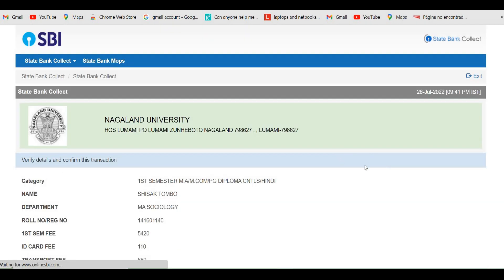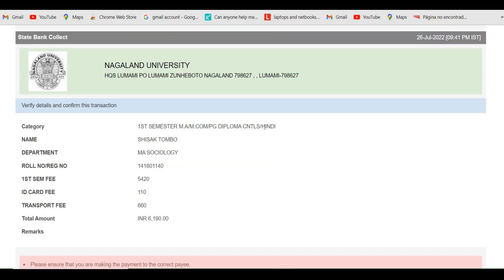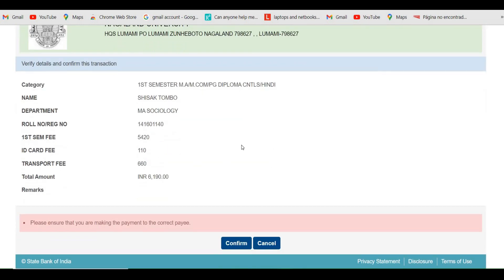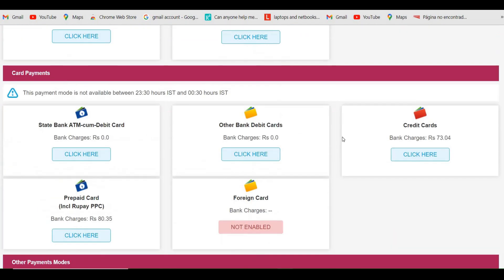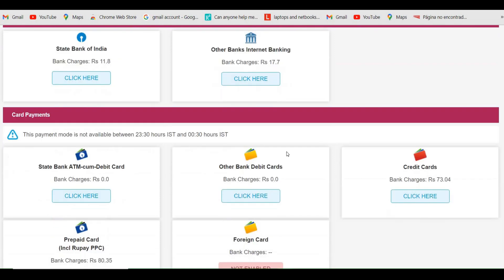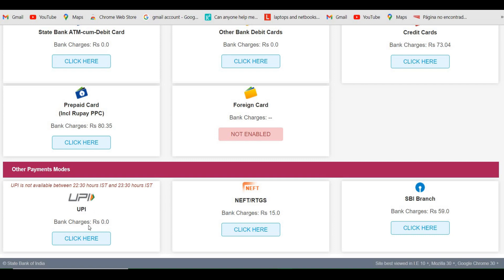After entering all your details, click on submit. Once you click submit, it will take you to a window showing the details you have entered for admission. After reviewing, click on confirm. Once you confirm, it will take you to the payment system where you can complete payment via SBI ATM card, other bank credit cards, or UPI.